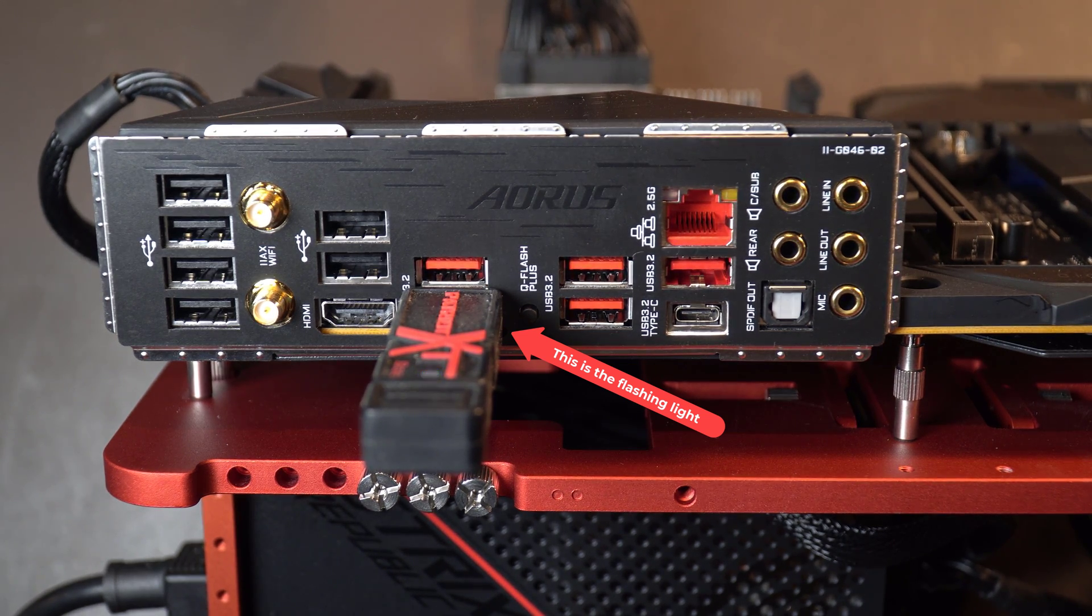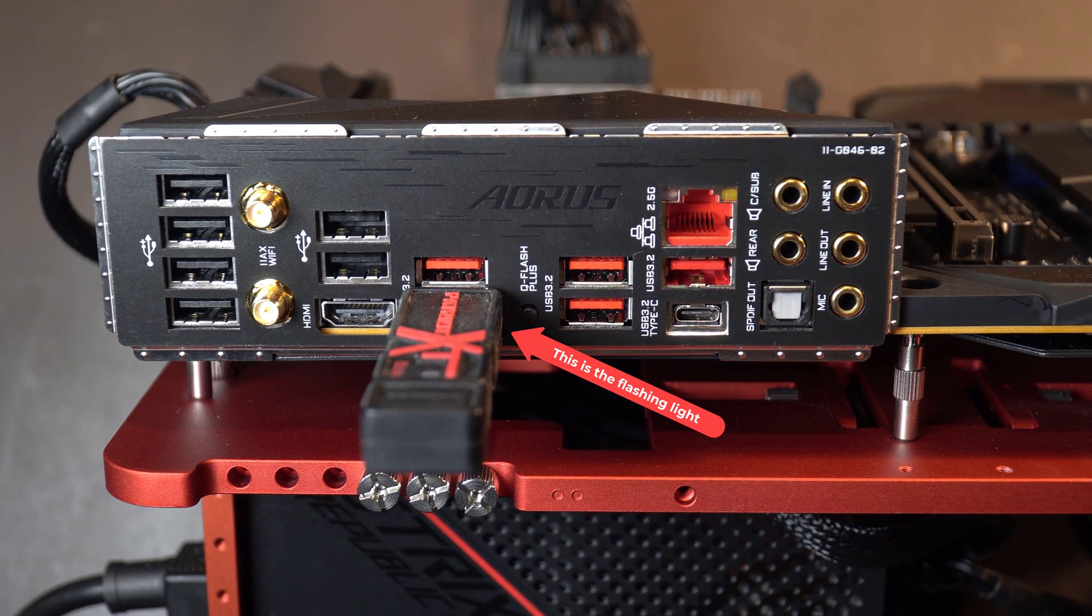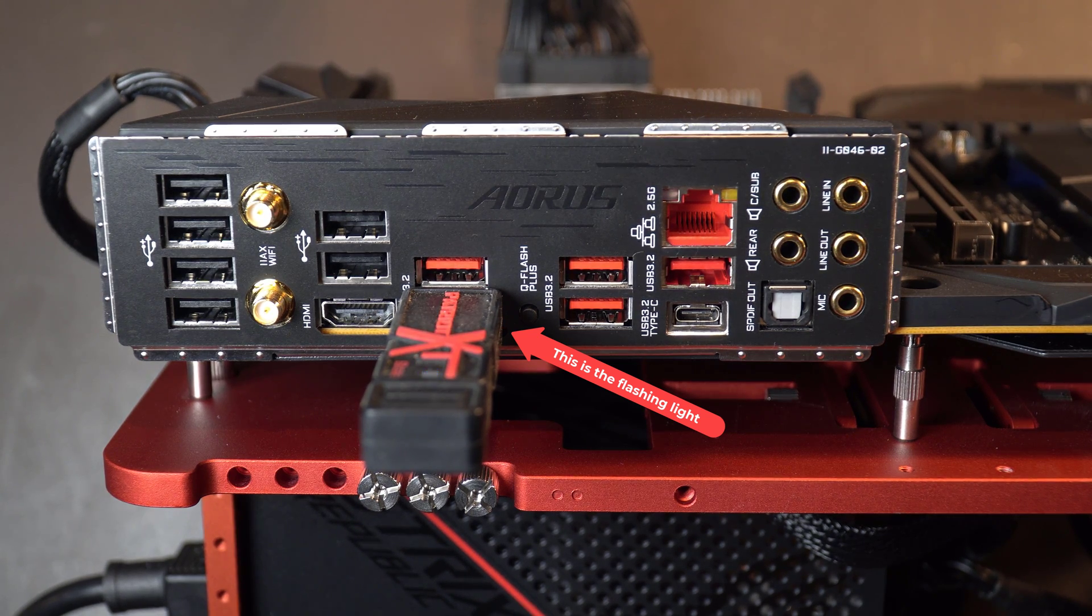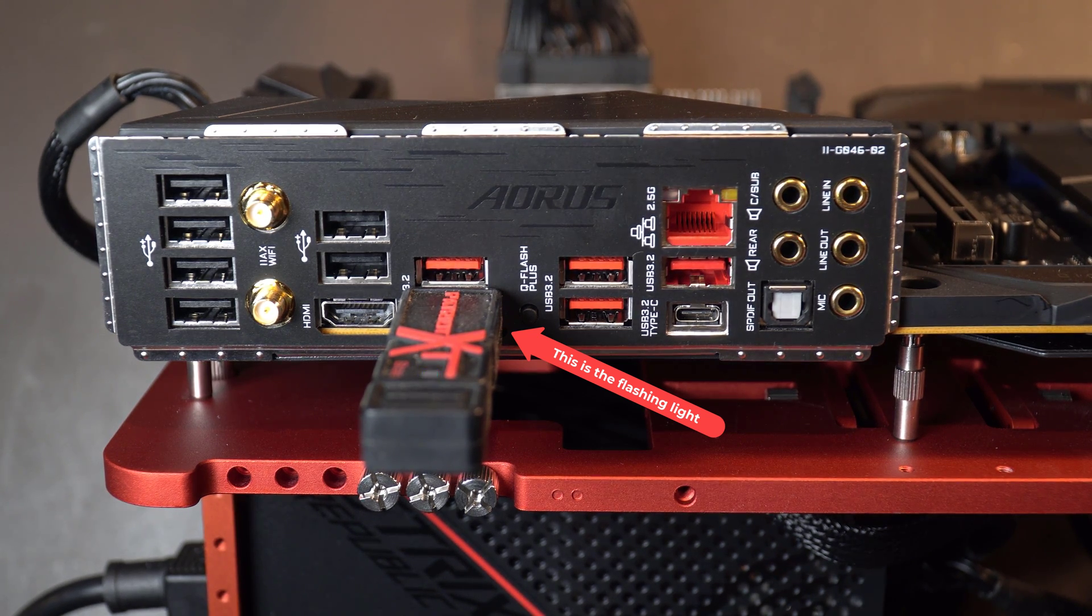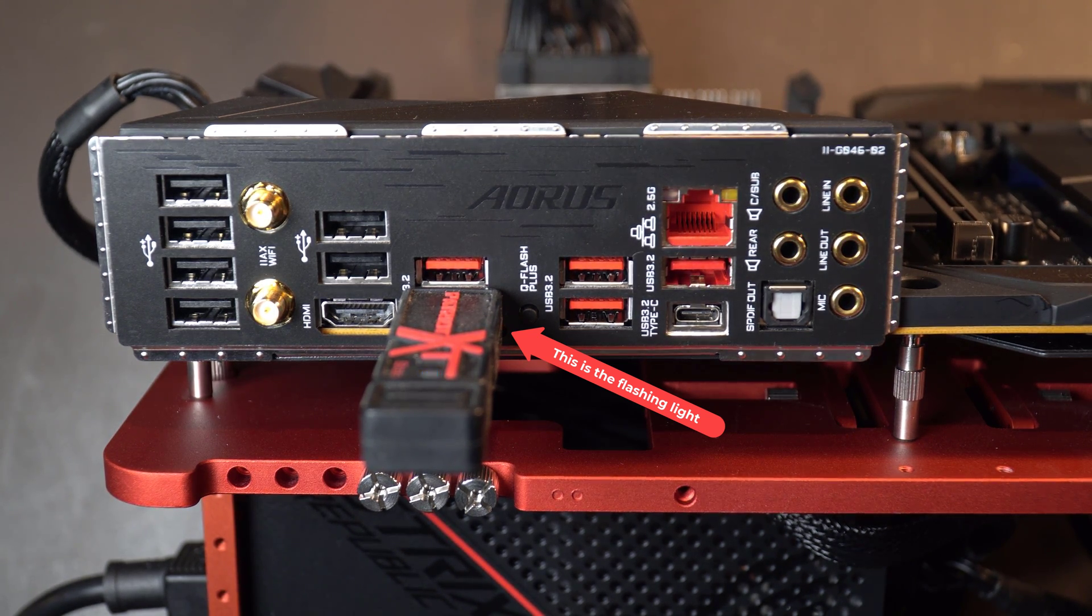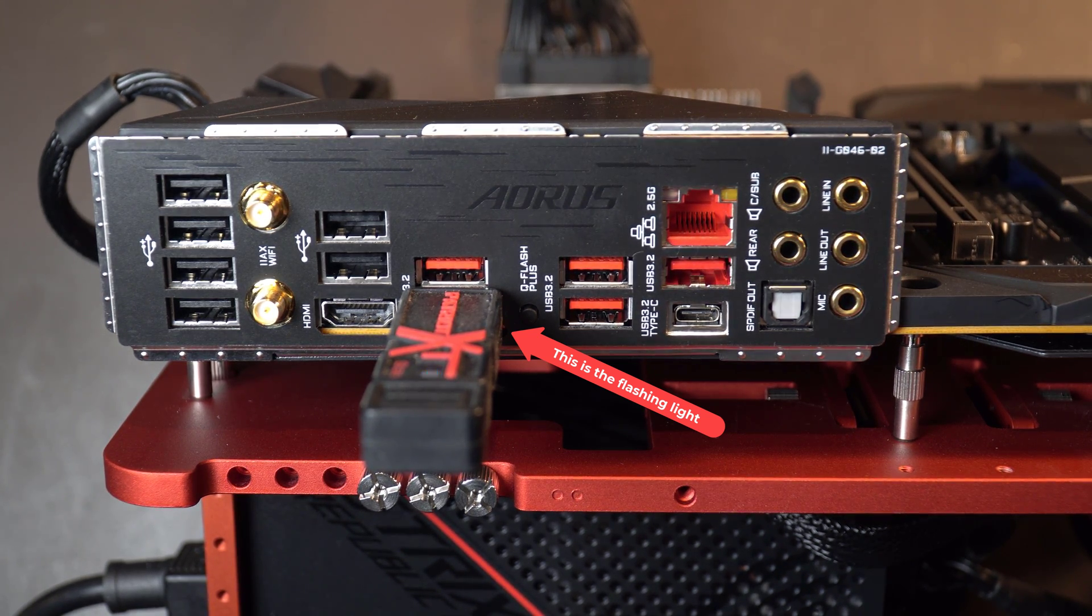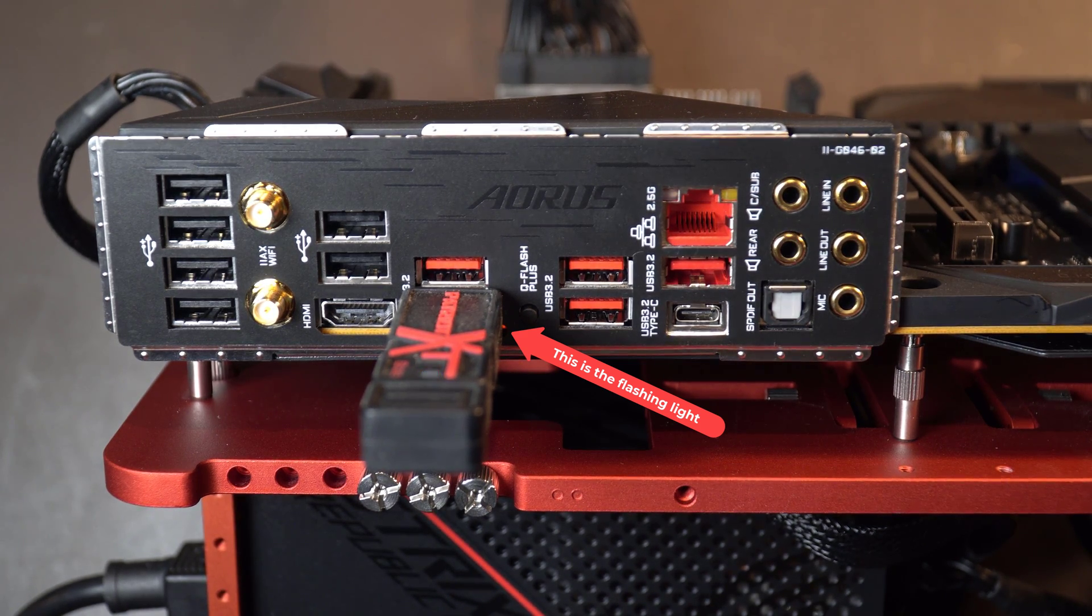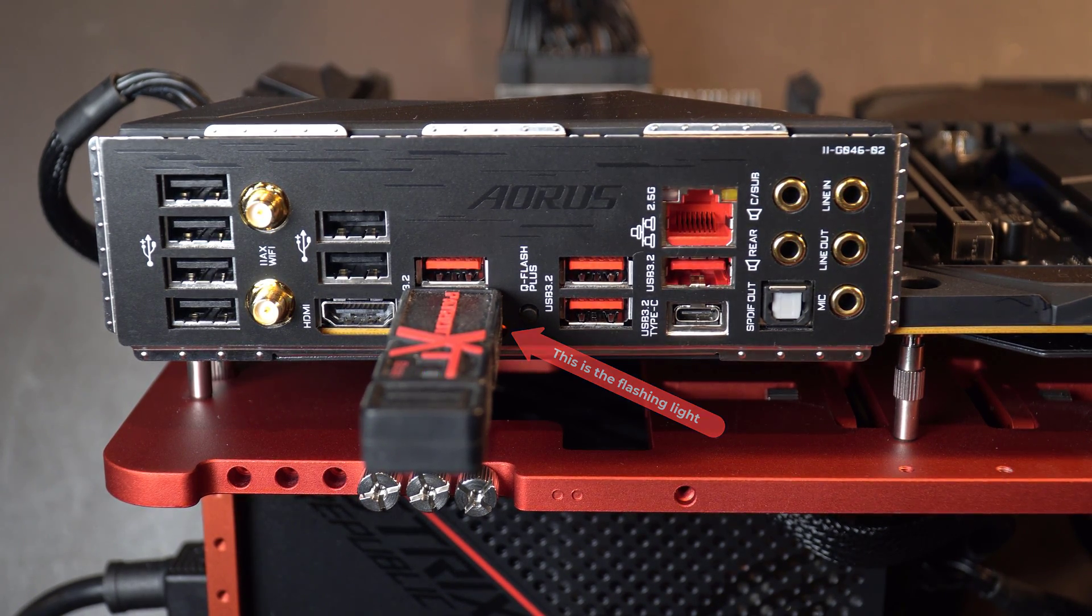So if it only flashes for a few seconds, something is wrong. Probably your USB drive is incorrect. So be patient and let this go for at least five to six minutes.